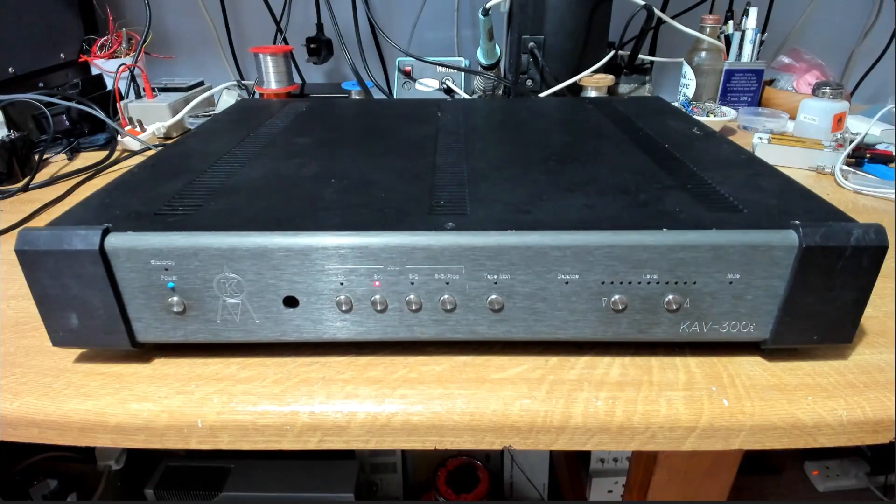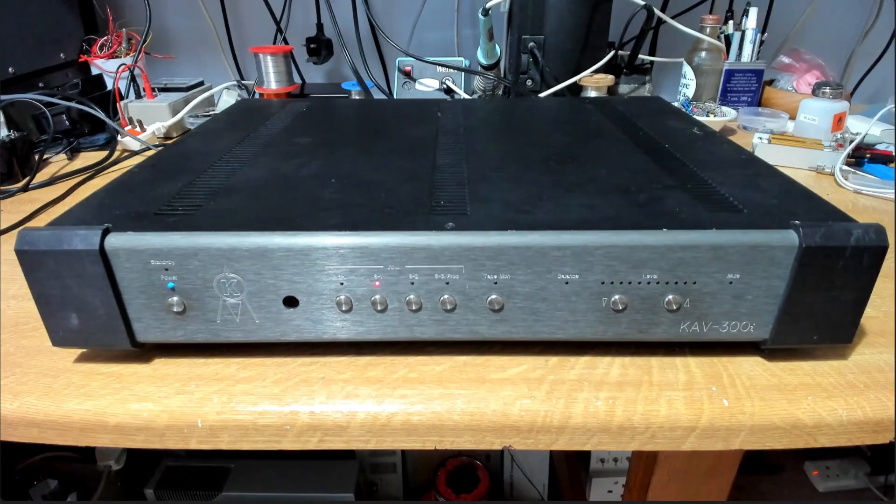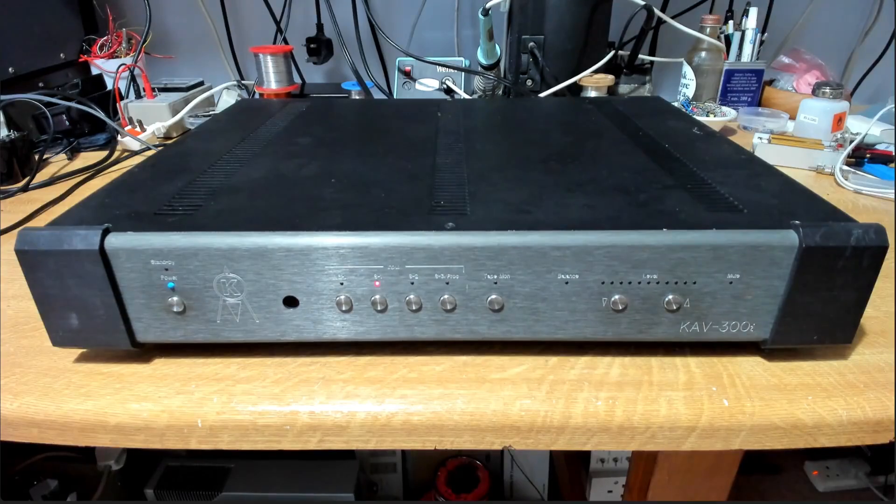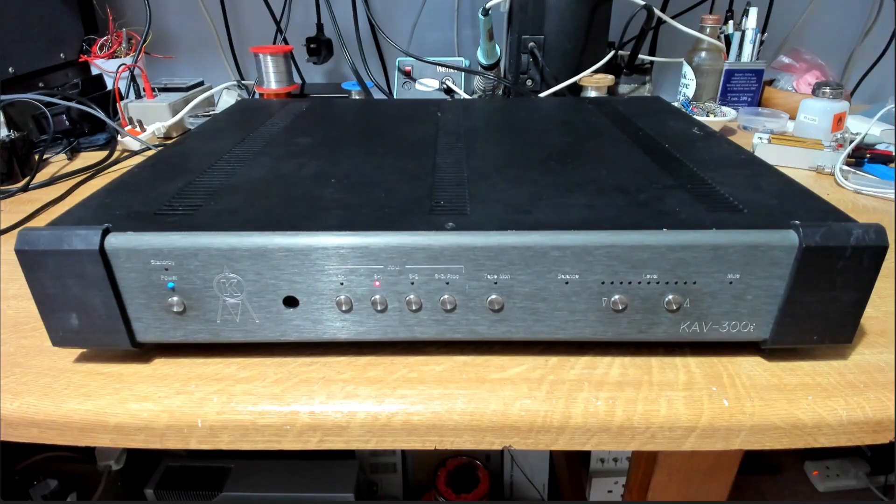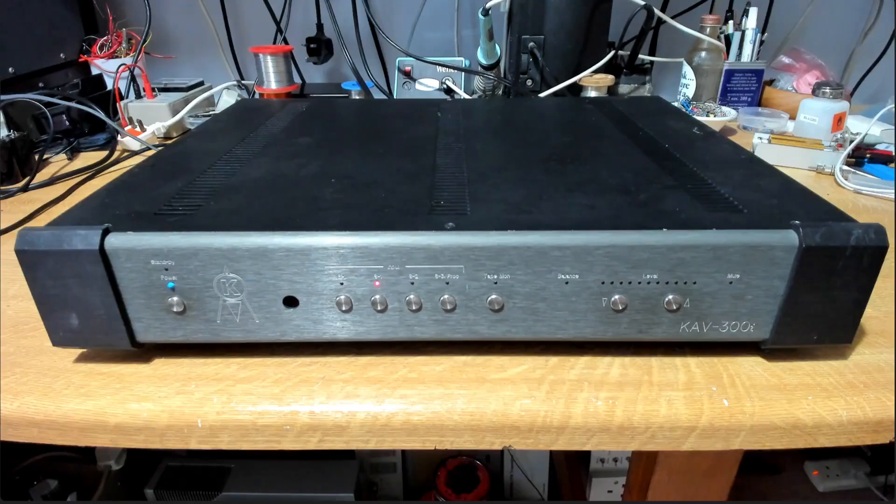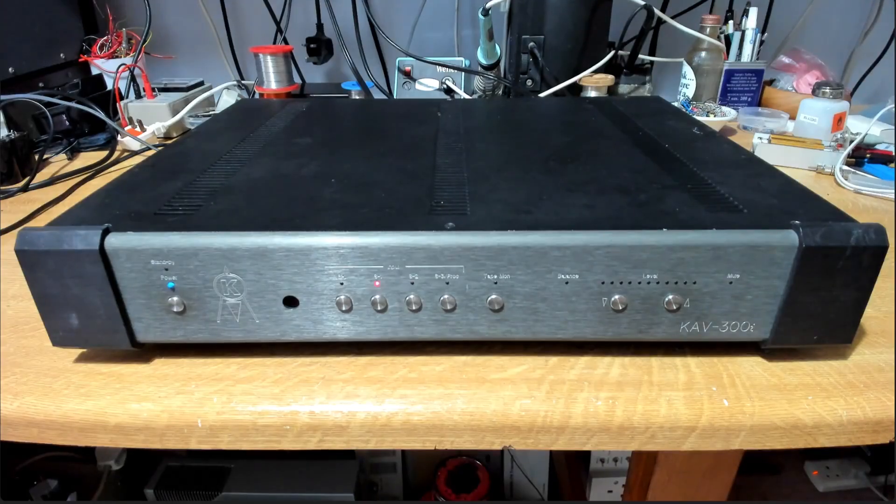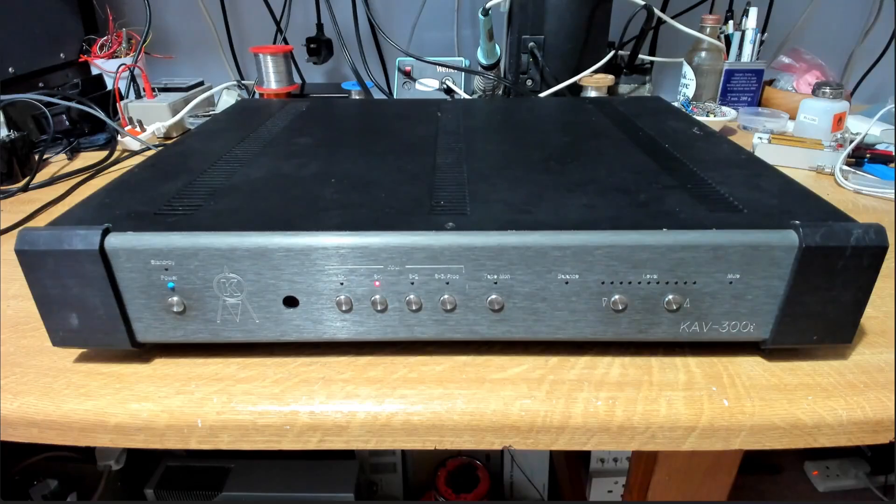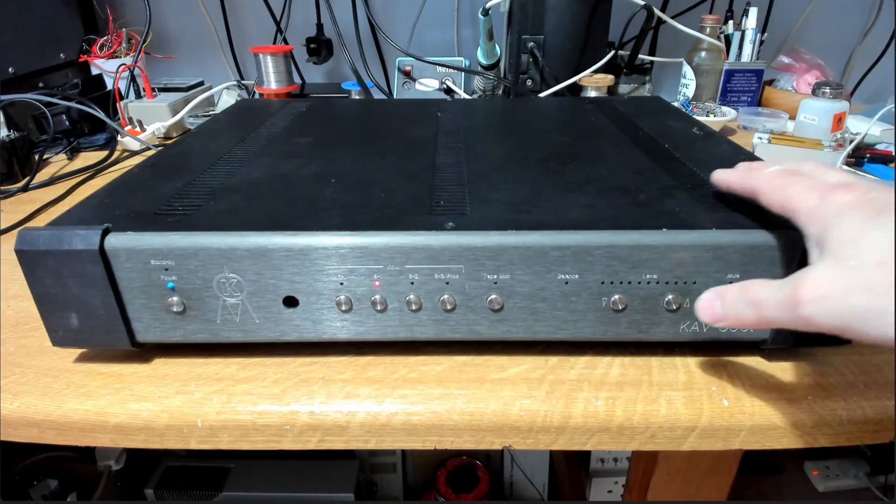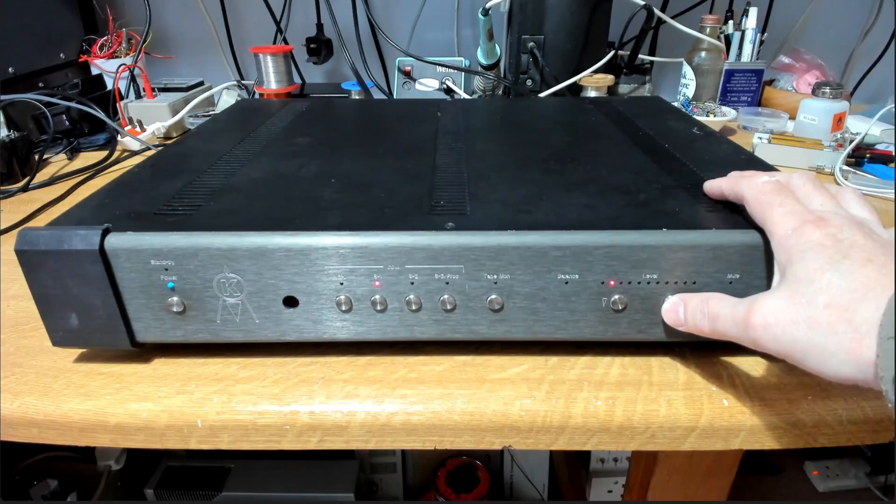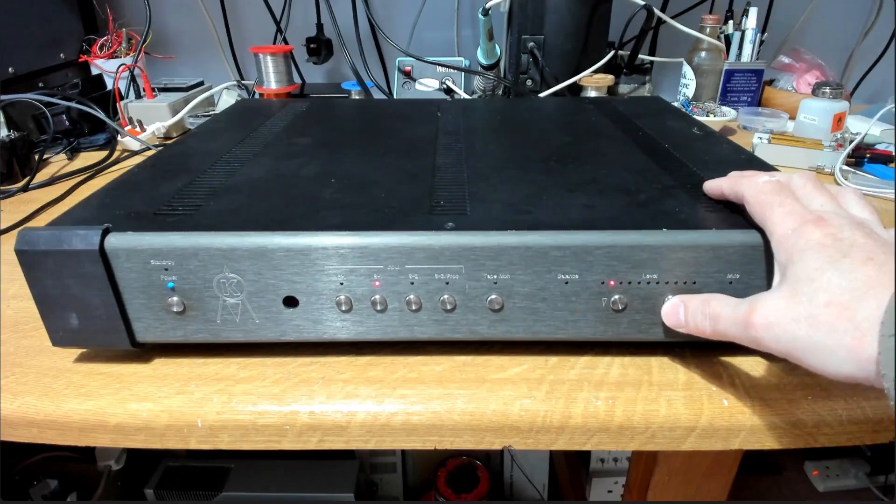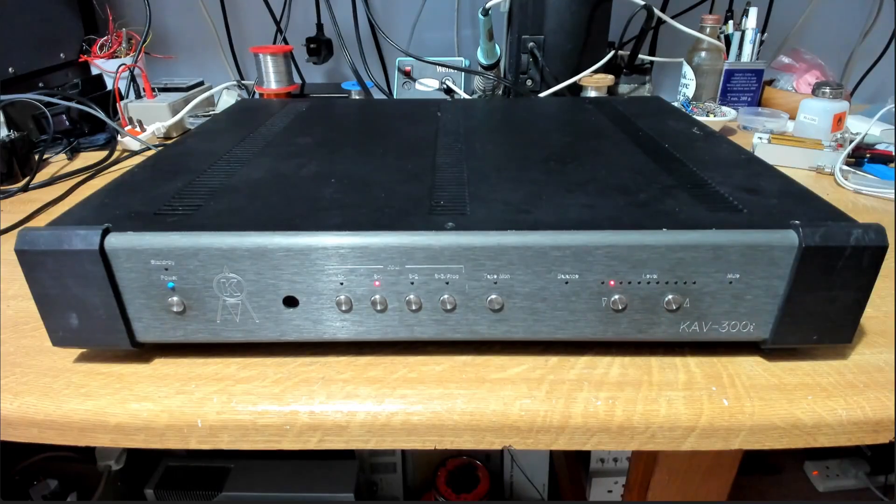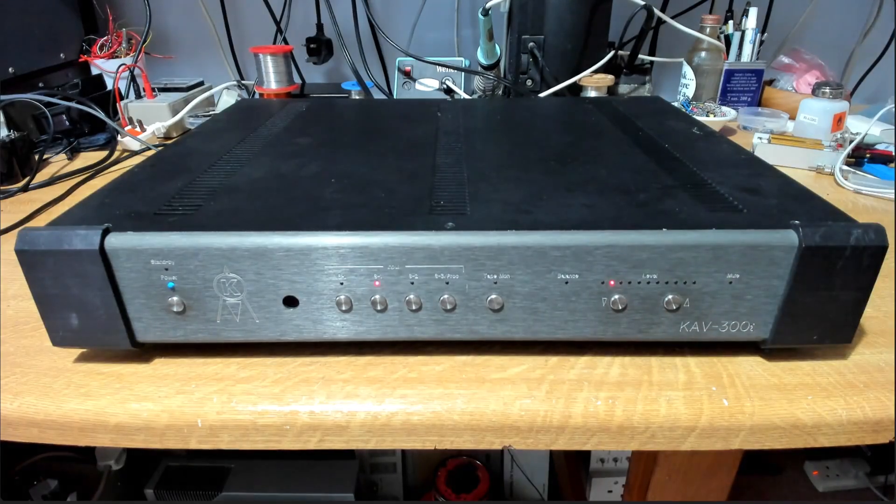But we're all done now, and I've been listening to it. Very nice sounding amplifier, and let's just have a listen. That's yours! Yeah! Thank you.